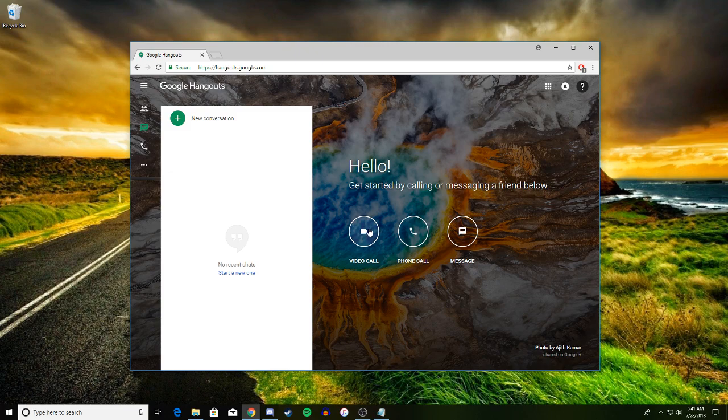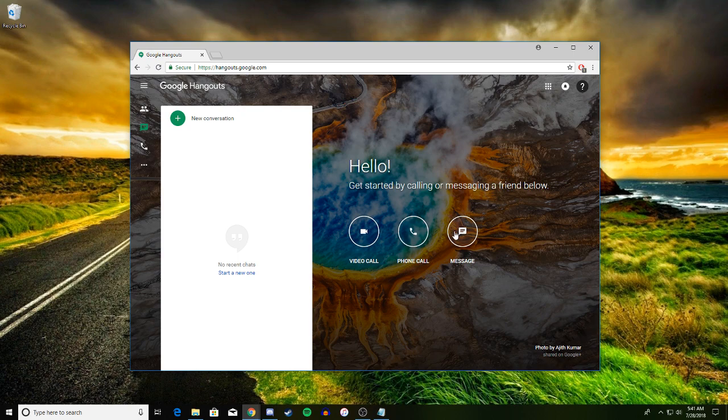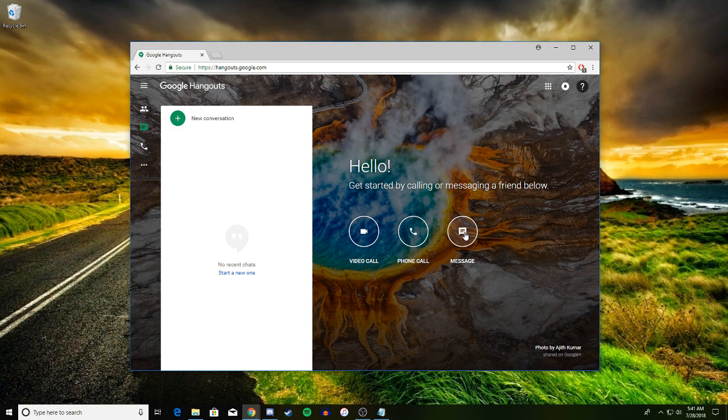There are three different ways you can contact people. You can video call, phone call, and message just like an iPhone.